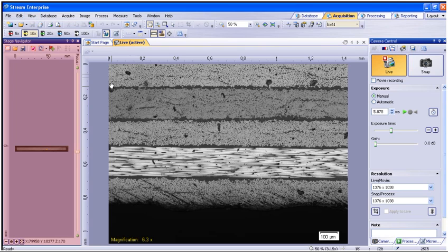To create a more uniform stitched image, utilizing a manual exposure or locking the exposure and shading correction is required.